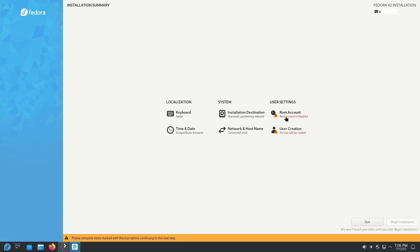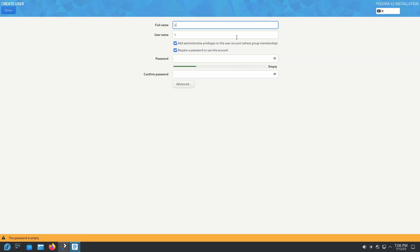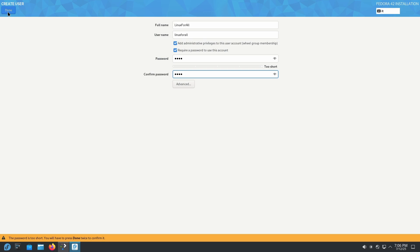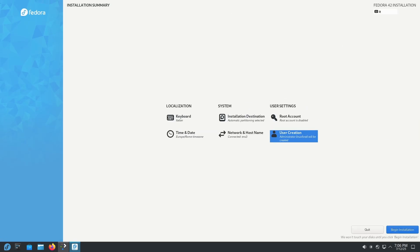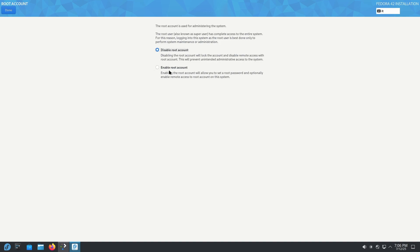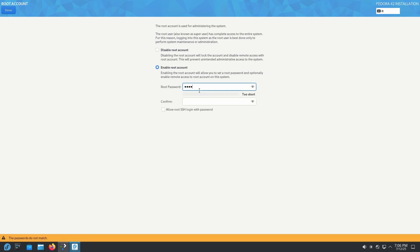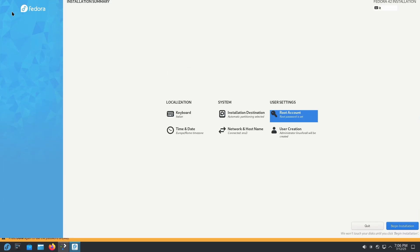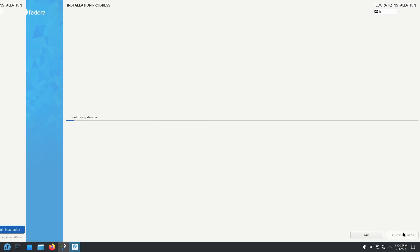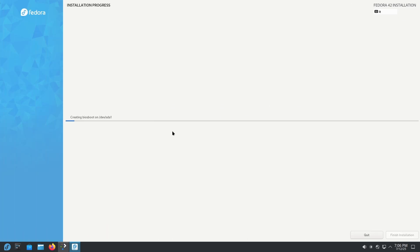Now for user creation, input your user account name — for example 'linuxforall' — and set a strong password. Click Done, then Done again. If you want a root account, click 'Enable Root Account' and set a password. Click Done twice, then click 'Begin Installation'. It's now installing and I'll see you when it finishes.